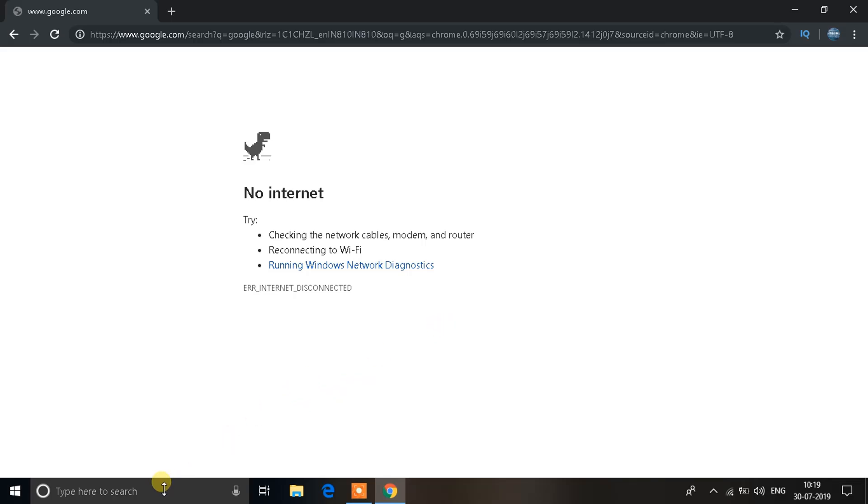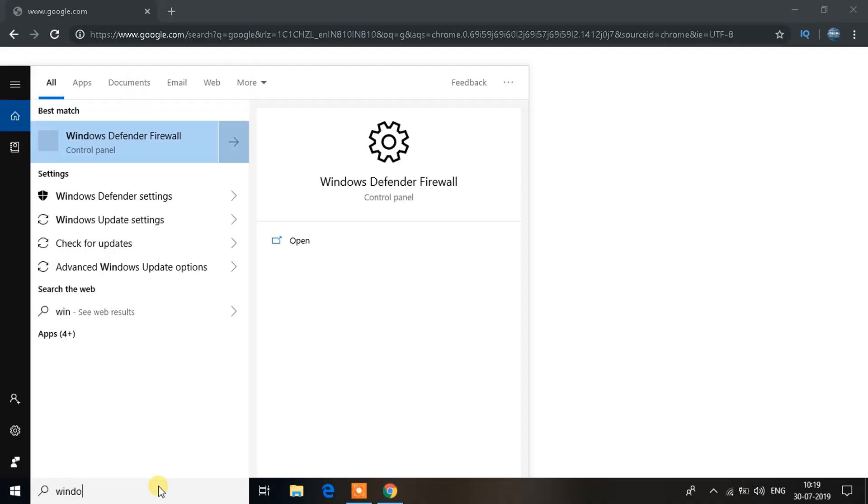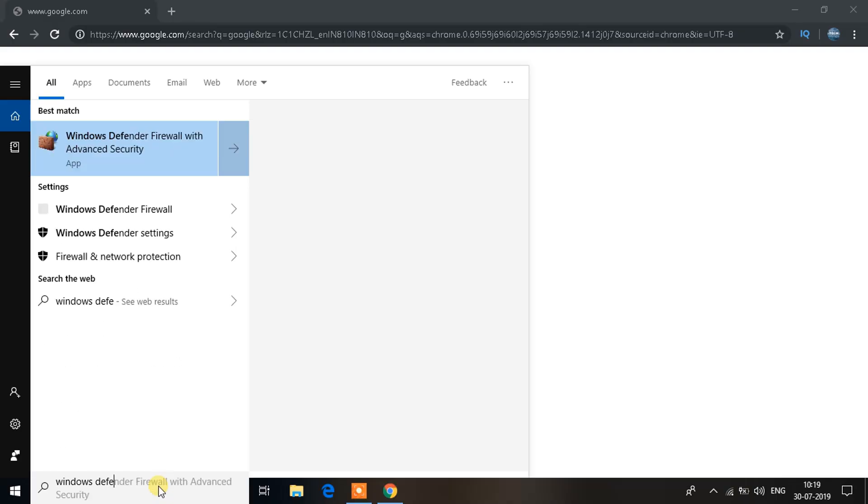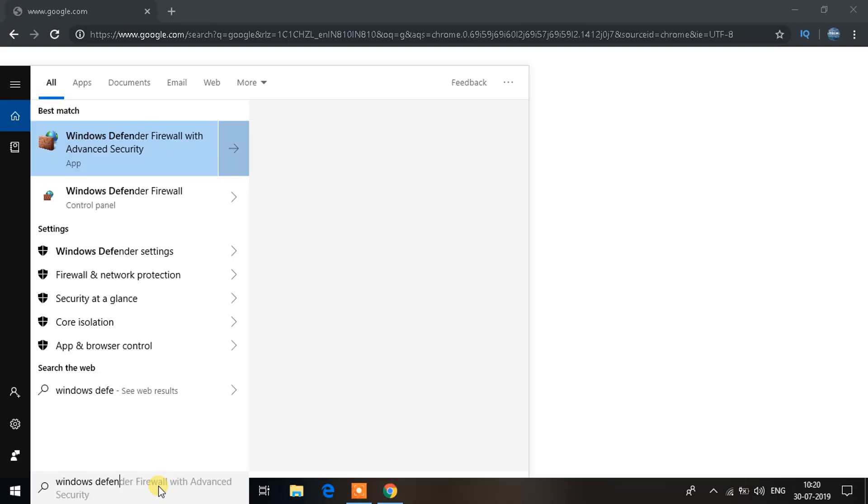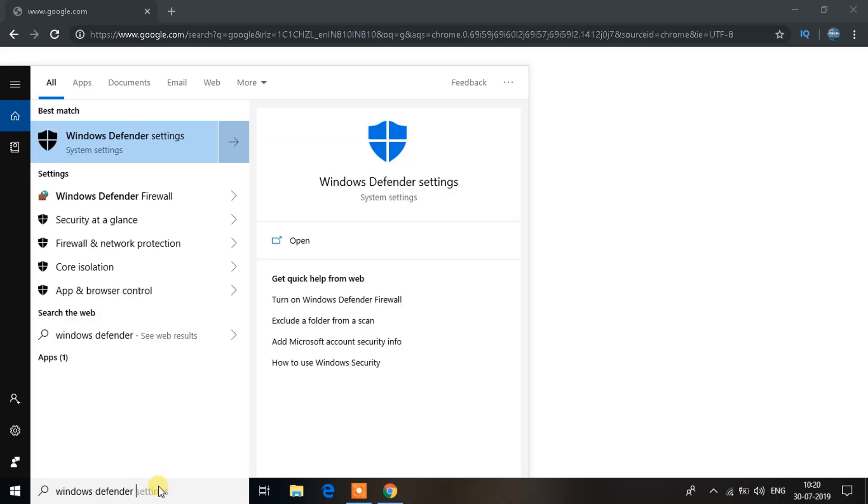So what you need to do to fix this is go to your search bar over here, click on it, type down Windows Defender and you'll see an option, this is Windows Defender Firewall, click on it. If you don't see it, type the entire thing Windows Defender Firewall and then click on it.